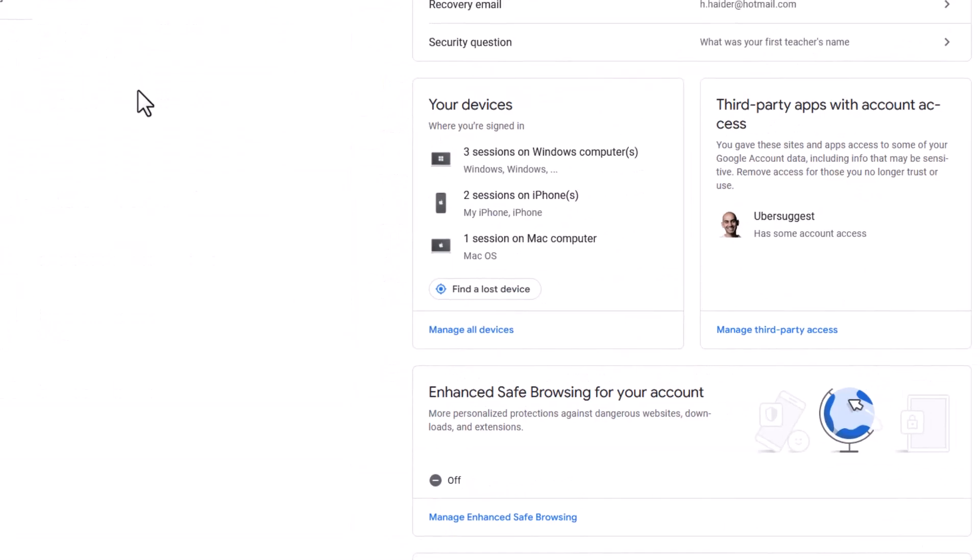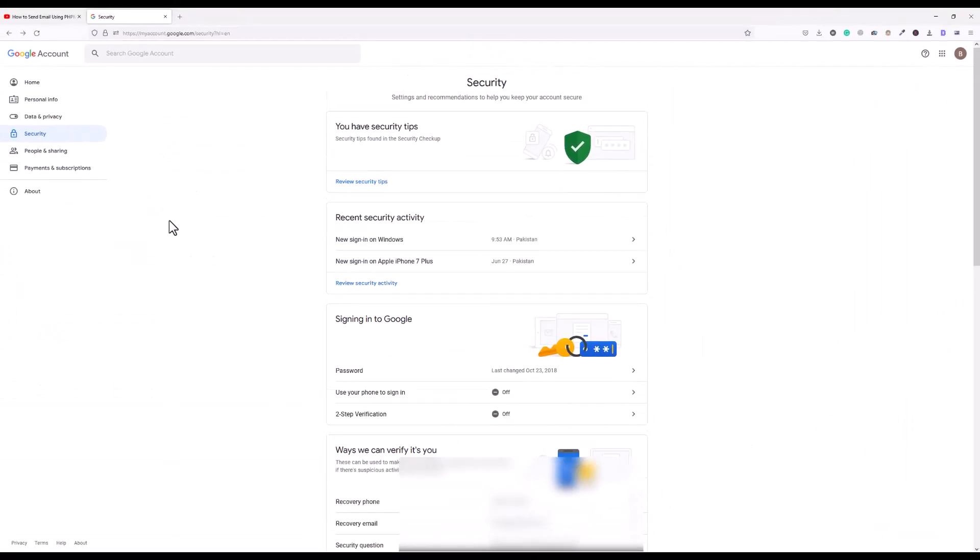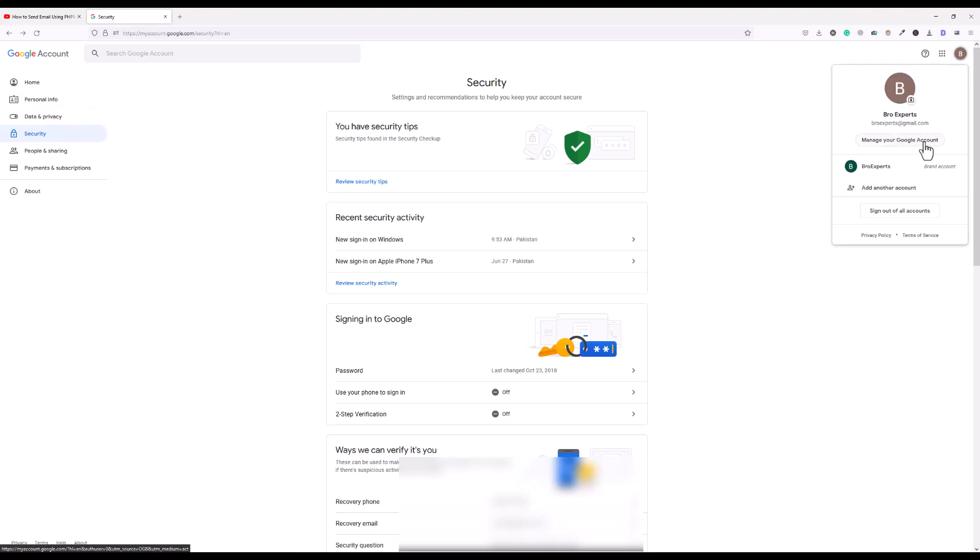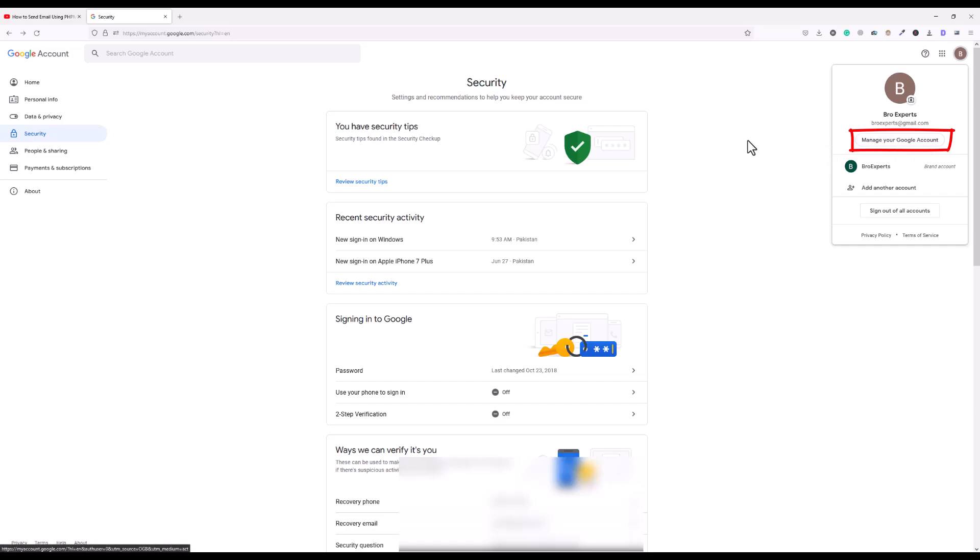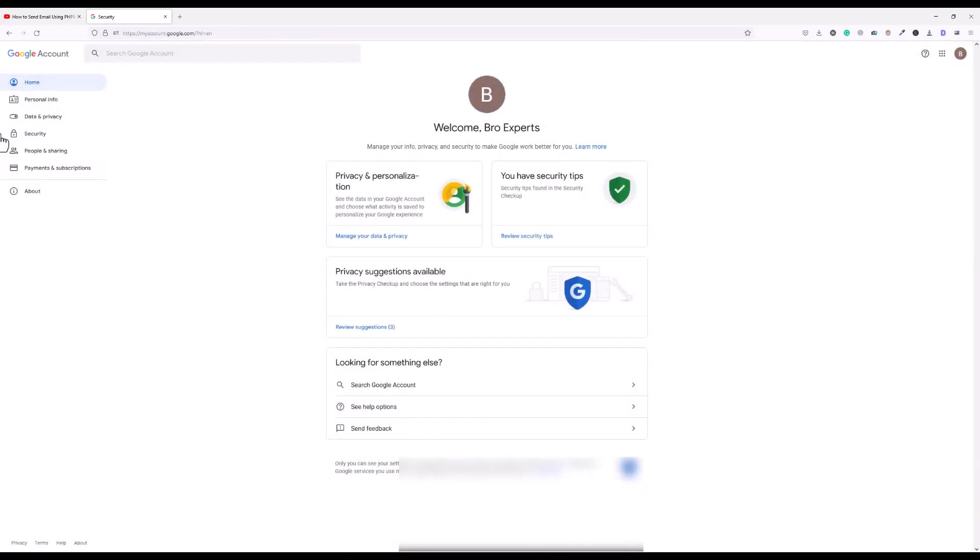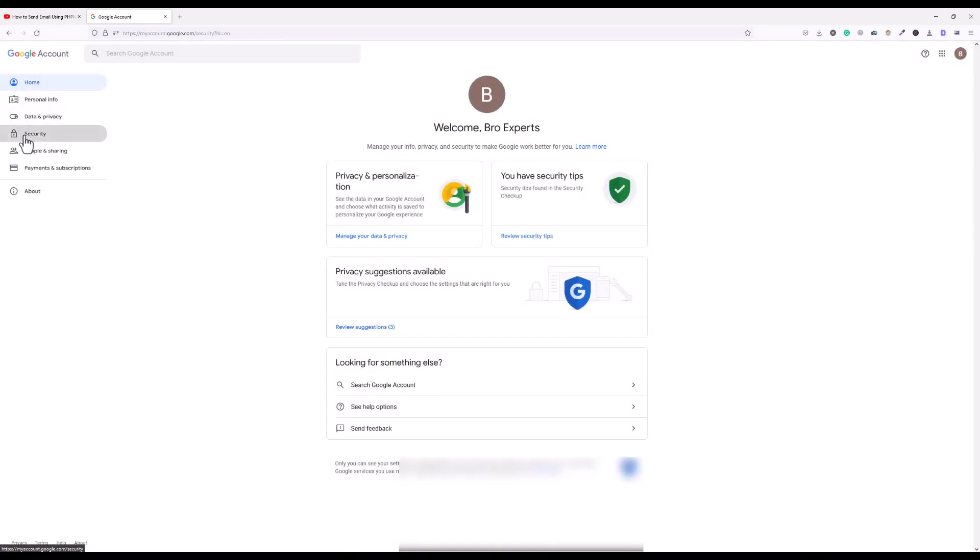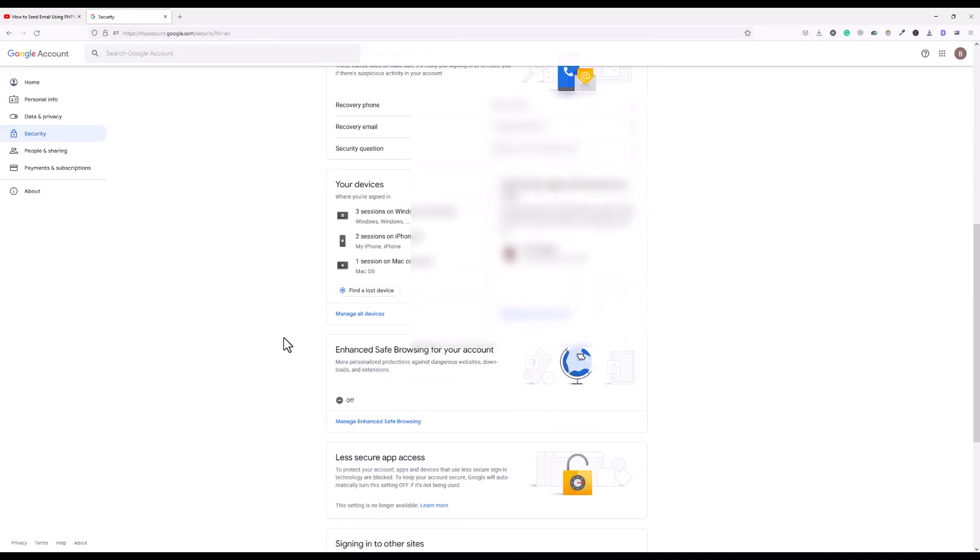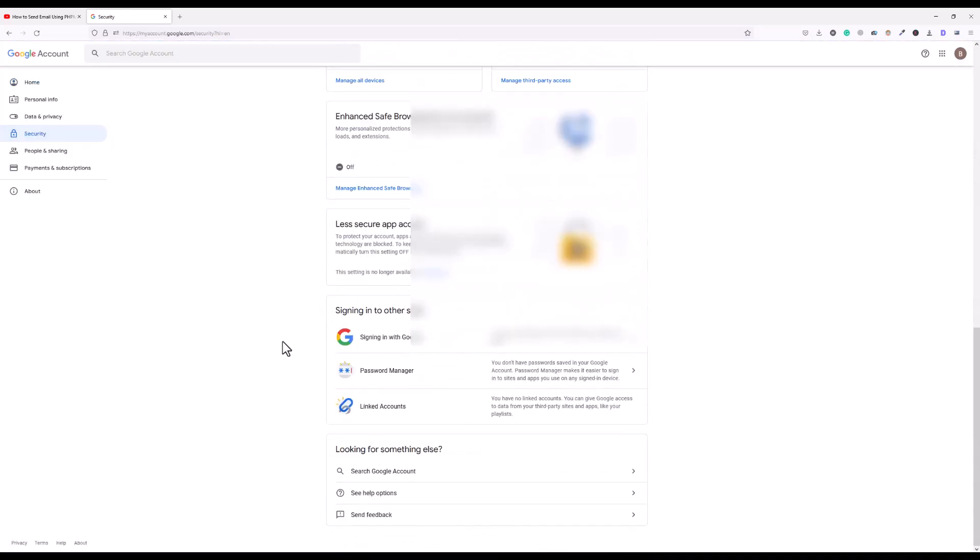So let's see if I come here in my Gmail settings. How I came here: simply after you login with your Gmail account, you have to click here on your profile icon and then click manage your Google account. Once you click on this one, you will reach here in the home area and then you have to click on security.